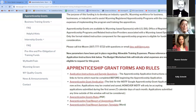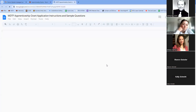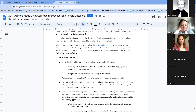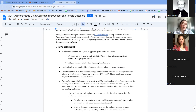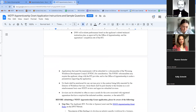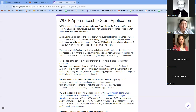Now we can dive into the apprenticeship grant forms and rules. The first link provides instructions and sample questions — a sneak peek at what the application looks like, including general information and required attachments. The next link is the actual grant application, which is a Google Form similar to all other WDTF applications. Johnny and Sharon Geisler have been working on revamping this to make it more accessible and easier to fill out.